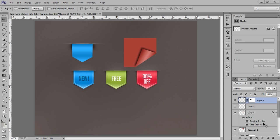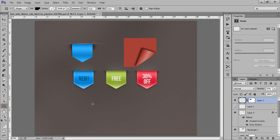So let's see how to get this type of shape — you can say it may be a banner or folded paper effect. Let's see how to get this type of work with Photoshop CC very quickly.